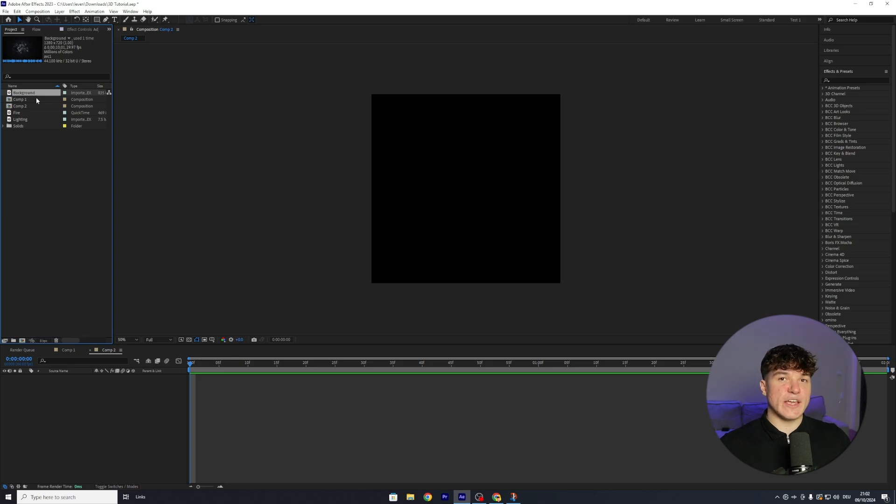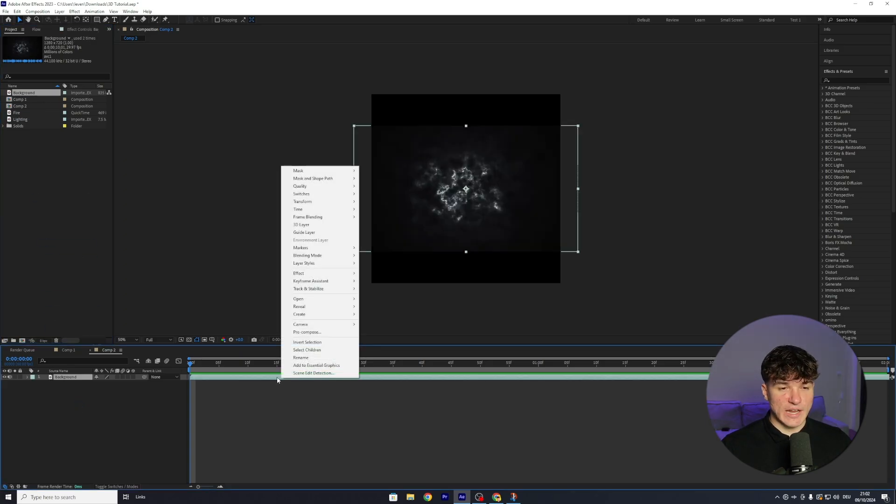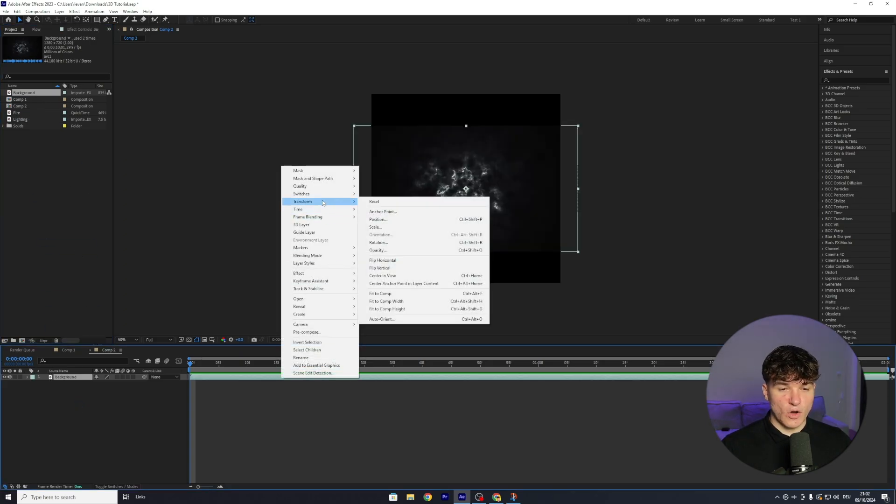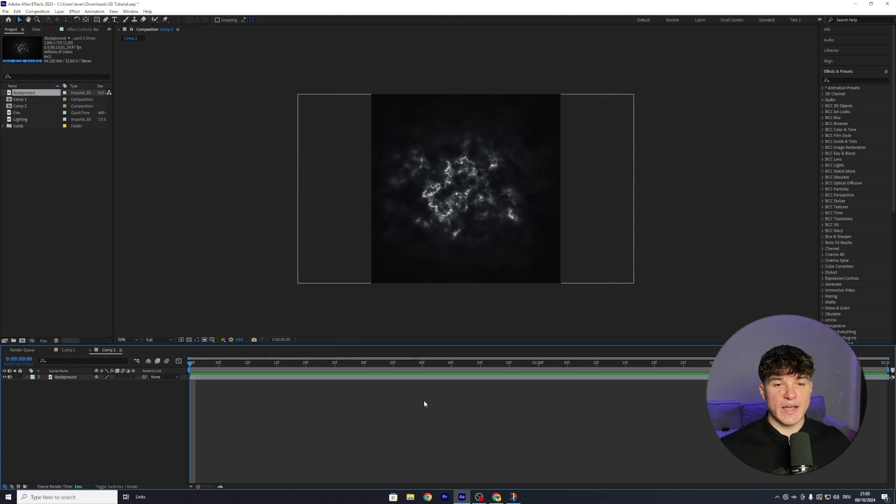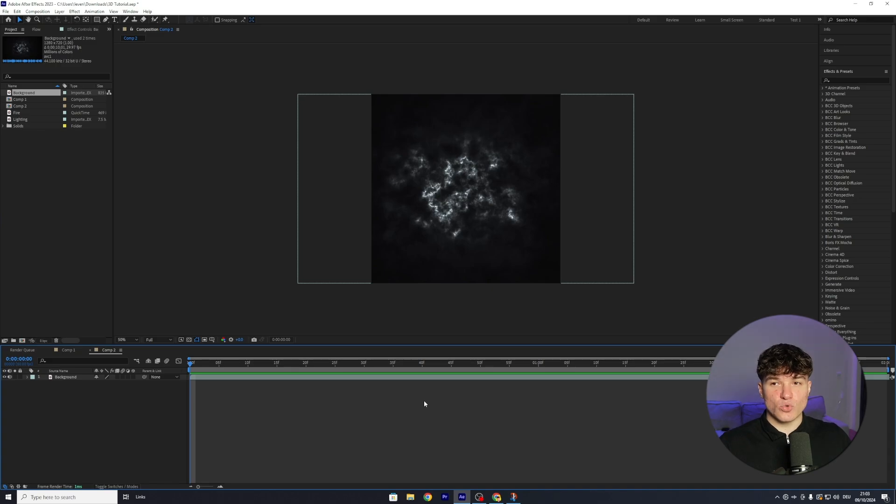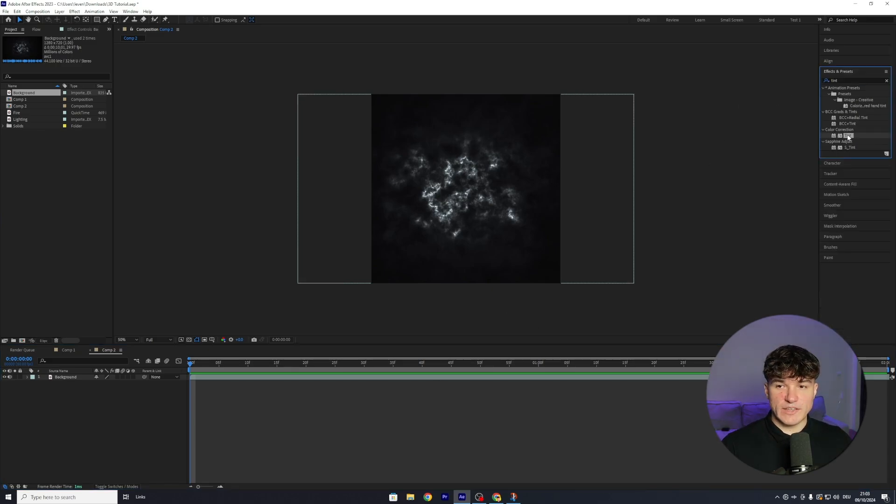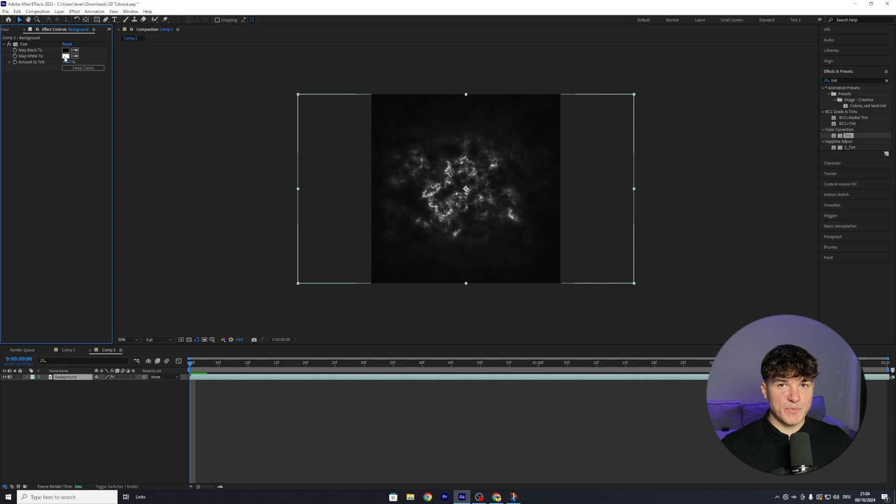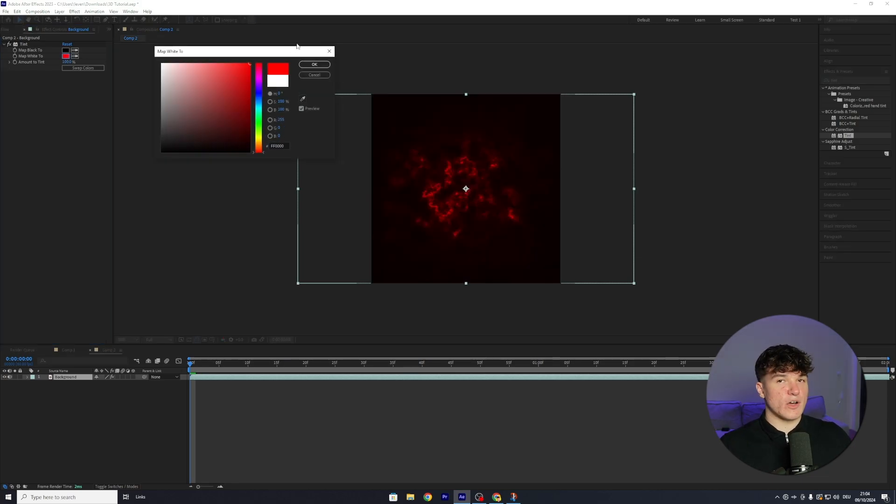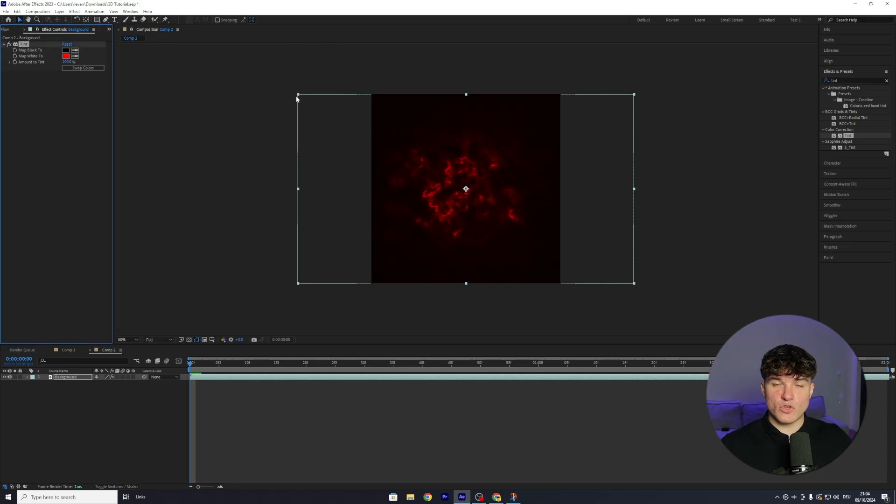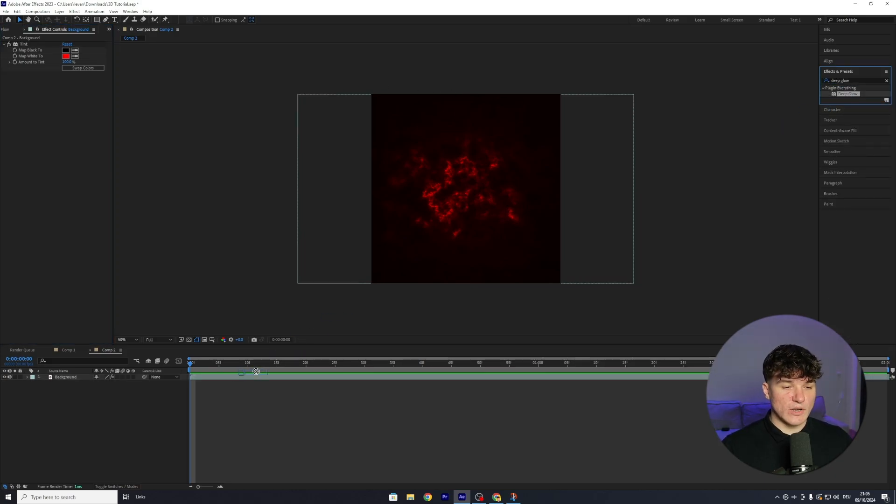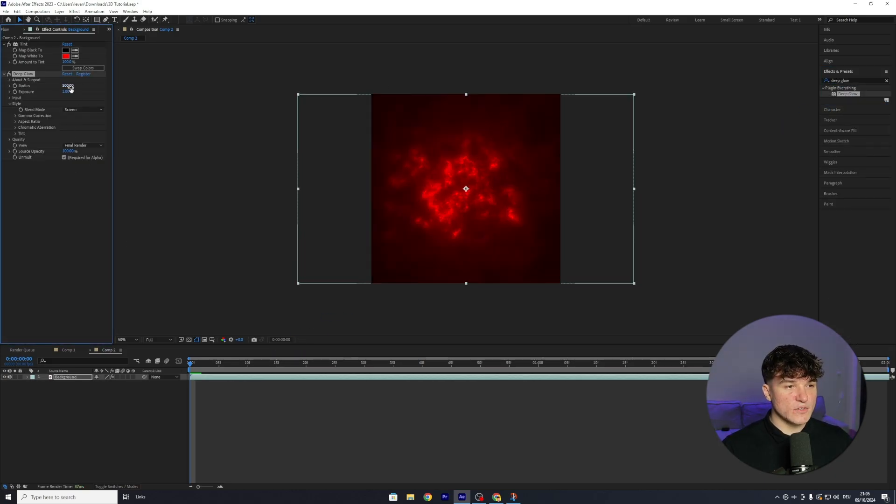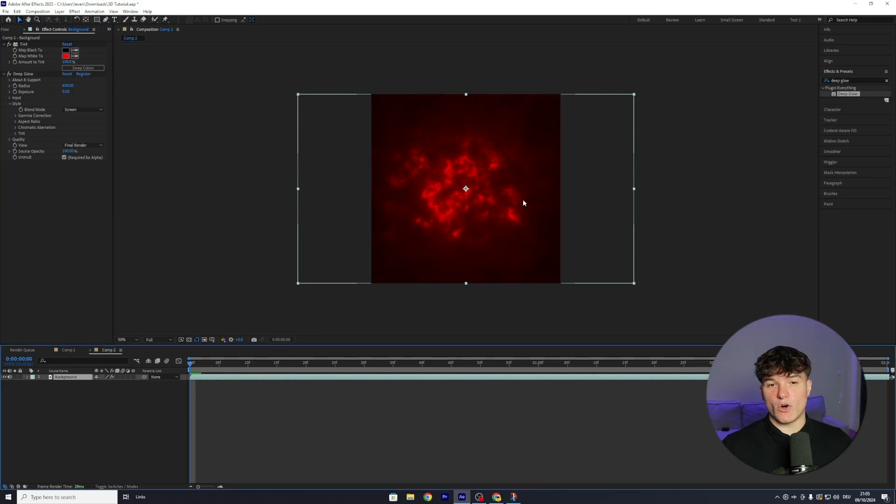Because the background is the foundation of our outro, we're gonna edit it first. Make sure you right-click onto the layer, go to Transform, and then select Fit to Comp Height. That way we can get rid of these black bars at the top and bottom. I personally want my outro to be in red, and to change the background to red, I'm gonna go to my Effects and Presets and search for Tint. Drag the normal Tint effect onto your layer and map the white from being white to red, or whatever color you want it to be in. Then press OK, and to make it a bit brighter, we're next gonna add Deep Glow. Go to your Effects and Presets, search for Deep Glow, drag it onto your layer, put the radius from 500 to 650, and the exposure from 1 to 0.5.